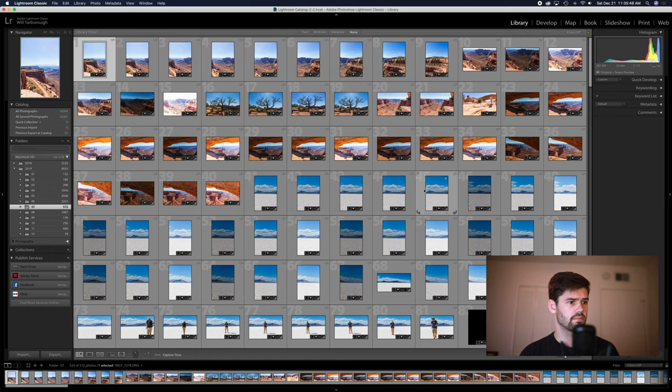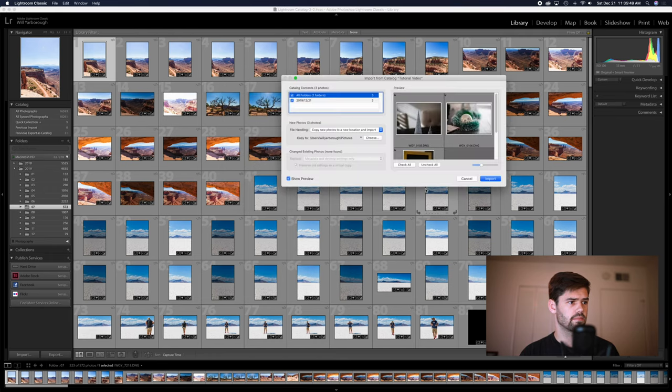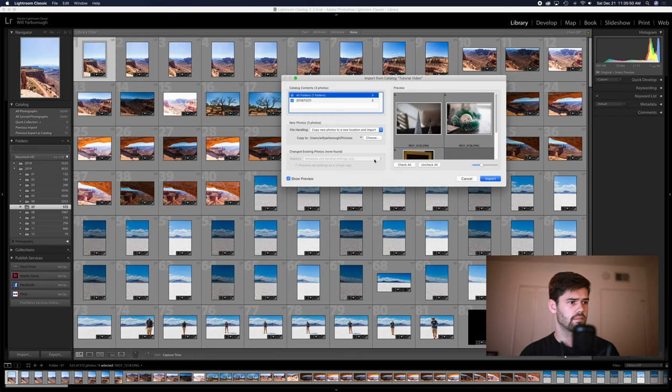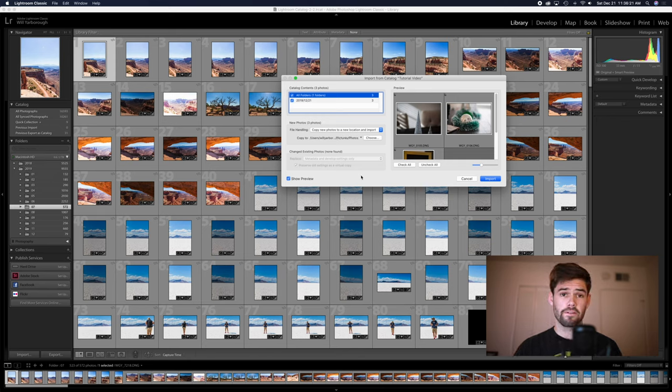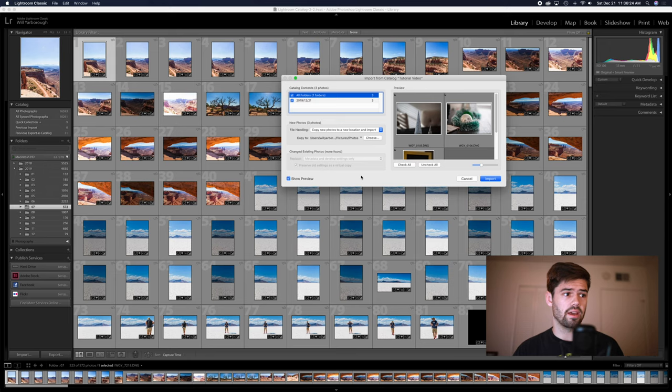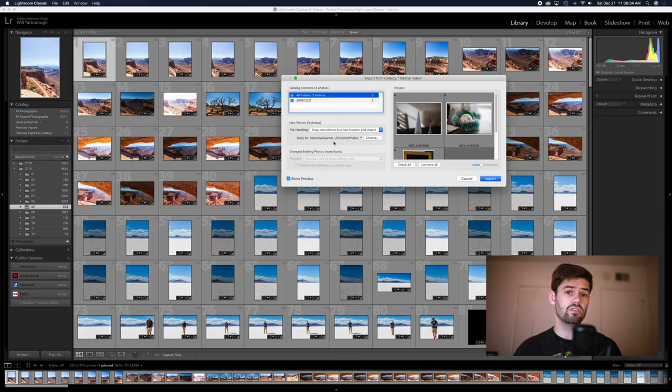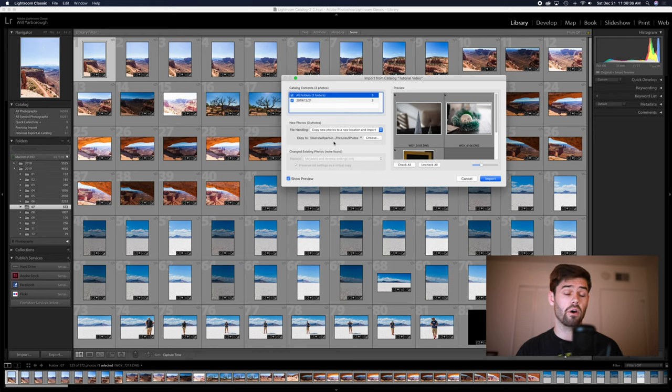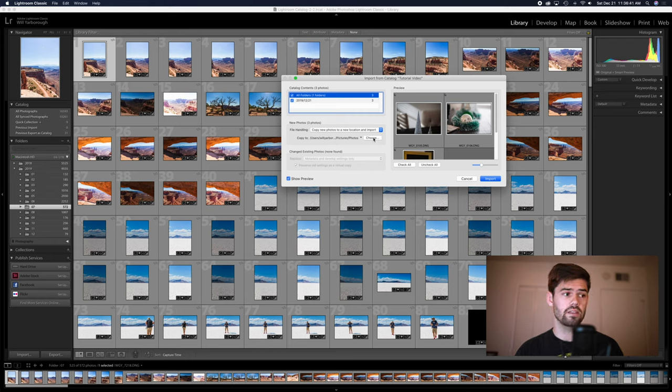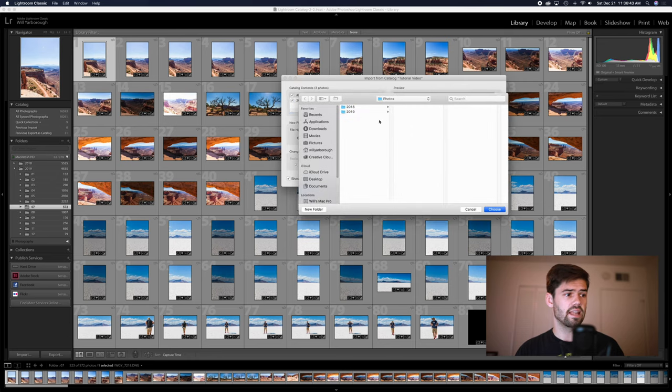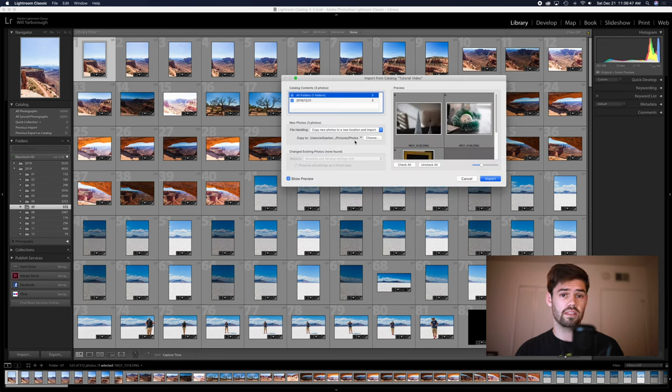And then for file handling, this should default to the right way. It's going to automatically want to copy remote catalog files into the current folder structure that you've already got set up on your current catalog. If this is different for whatever reason, go to choose and select the folder structure you want to use.